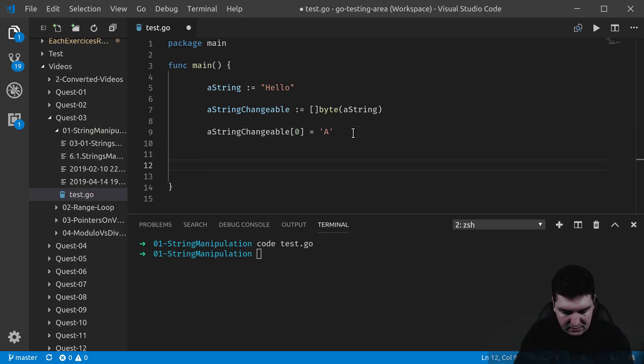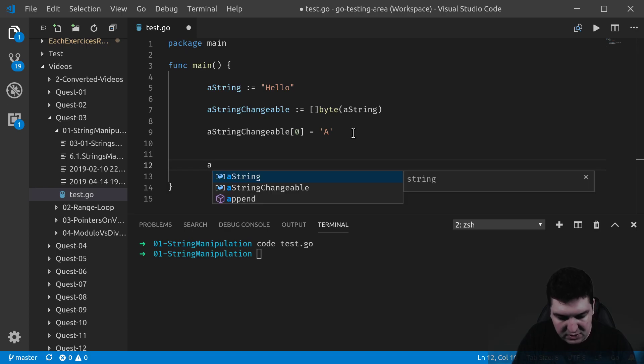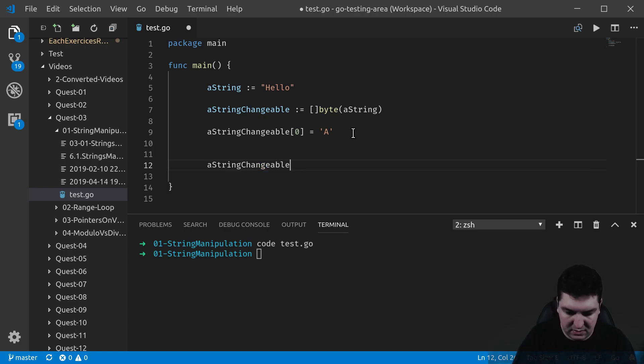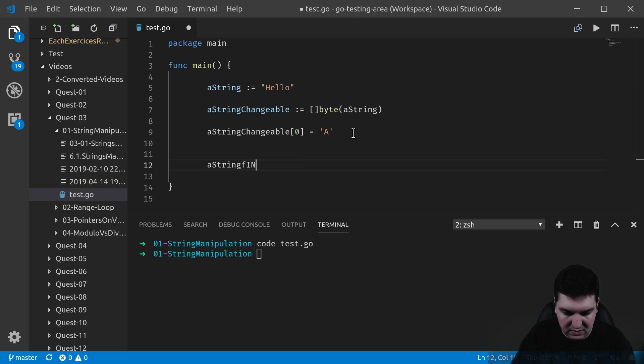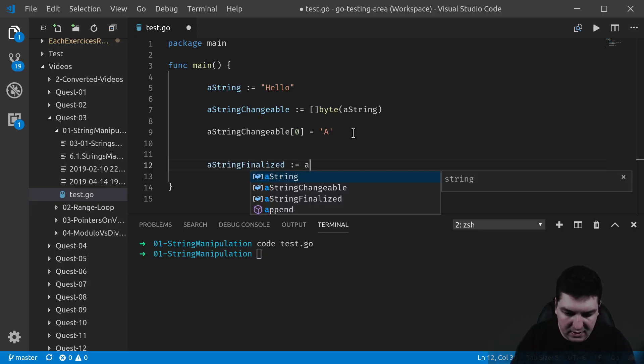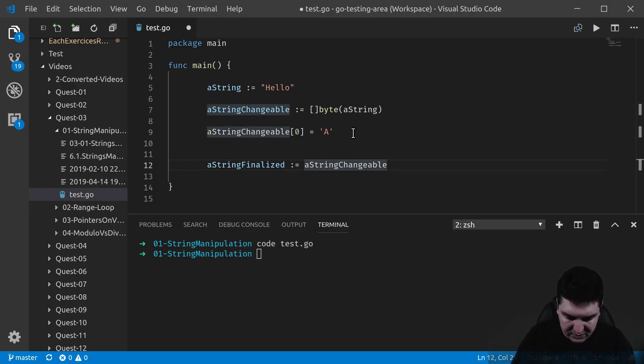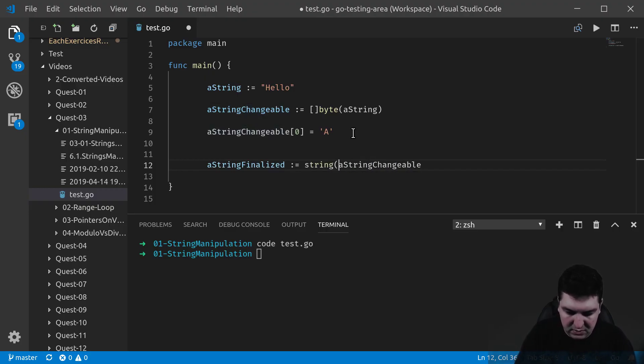So let's now cast it back to a stringFinalized. By this I mean that we take stringChangeable and we cast it back to a string. So there we go.